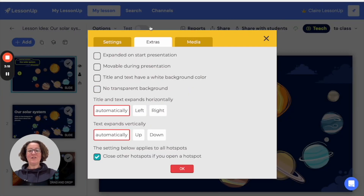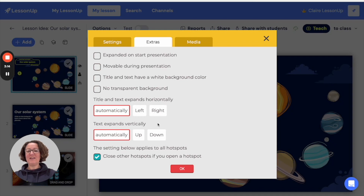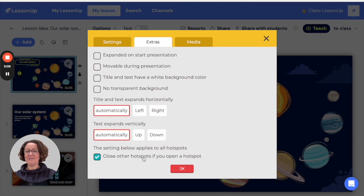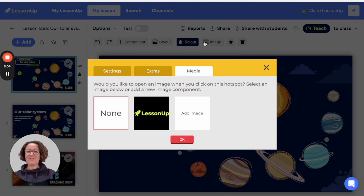You can also choose to have your hotspot expanded or to move it. And if you would like your hotspots to open and close after they have been opened, then you can have that option here. There's also the option to add images if you'd like.